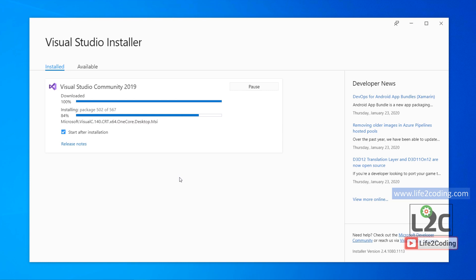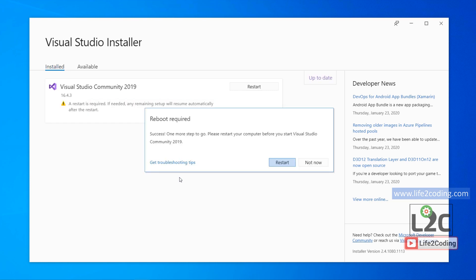It is almost finished. The thing that you need to do is basically you need to restart your whole PC so that it gets configured properly. If you don't restart it properly, then there might be some errors. Please restart your PC, and this is how you need to install Visual Studio 2019.